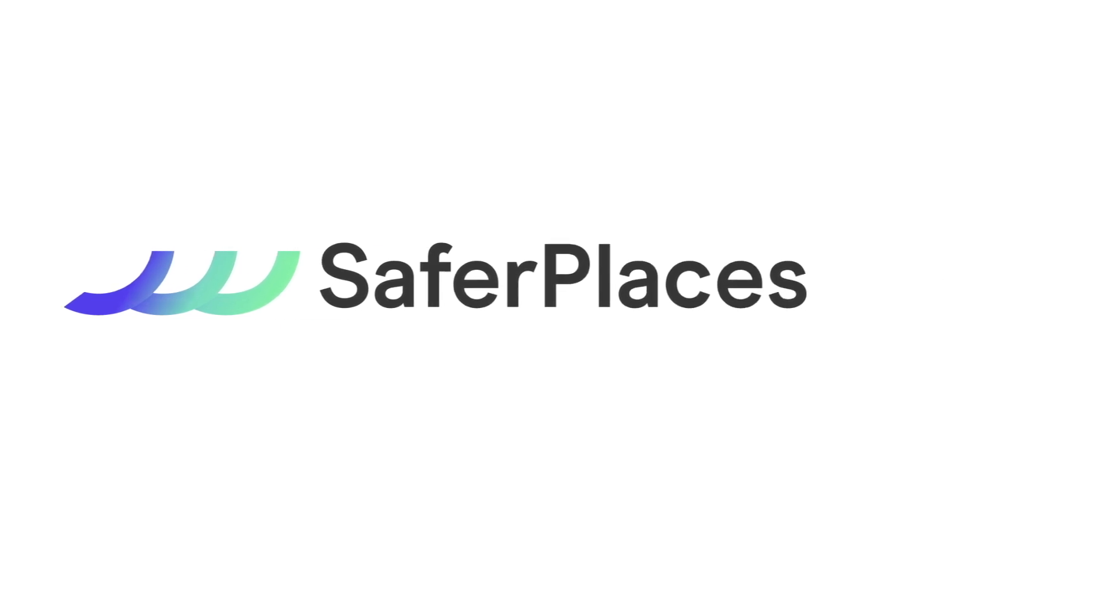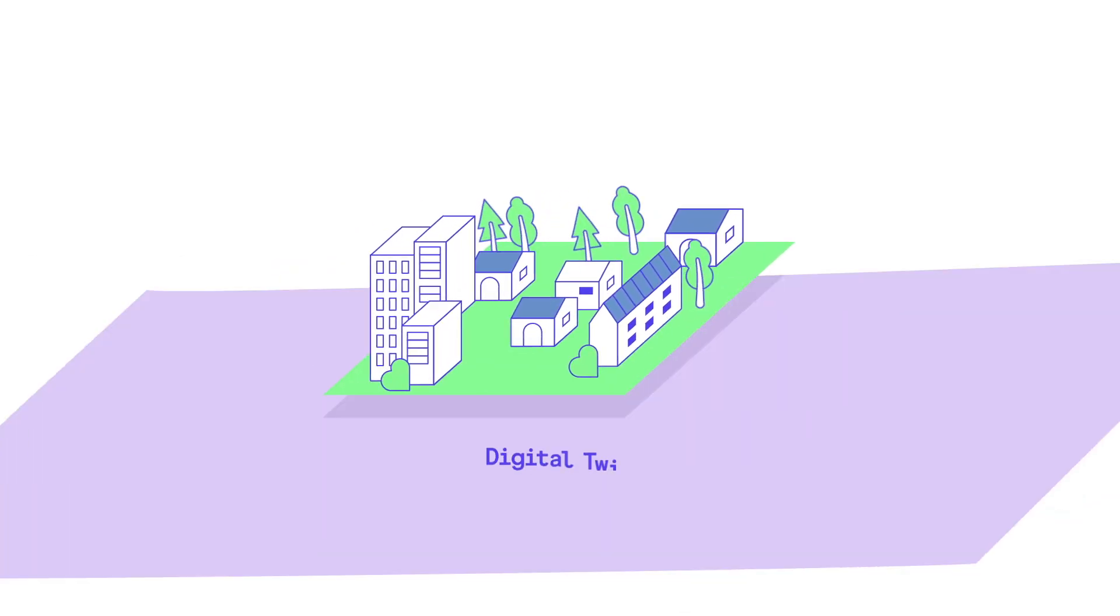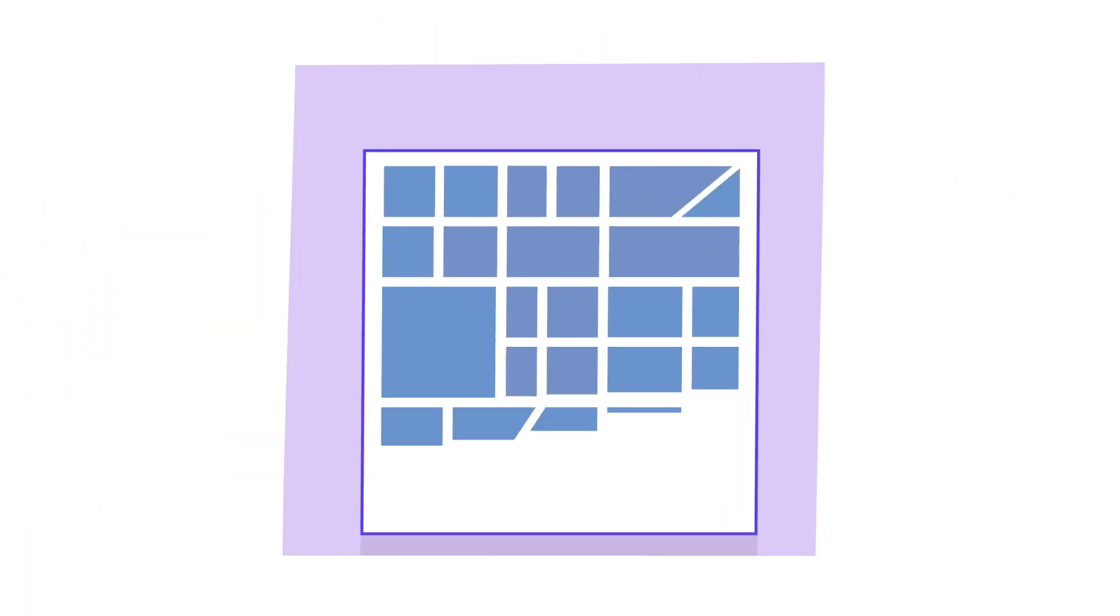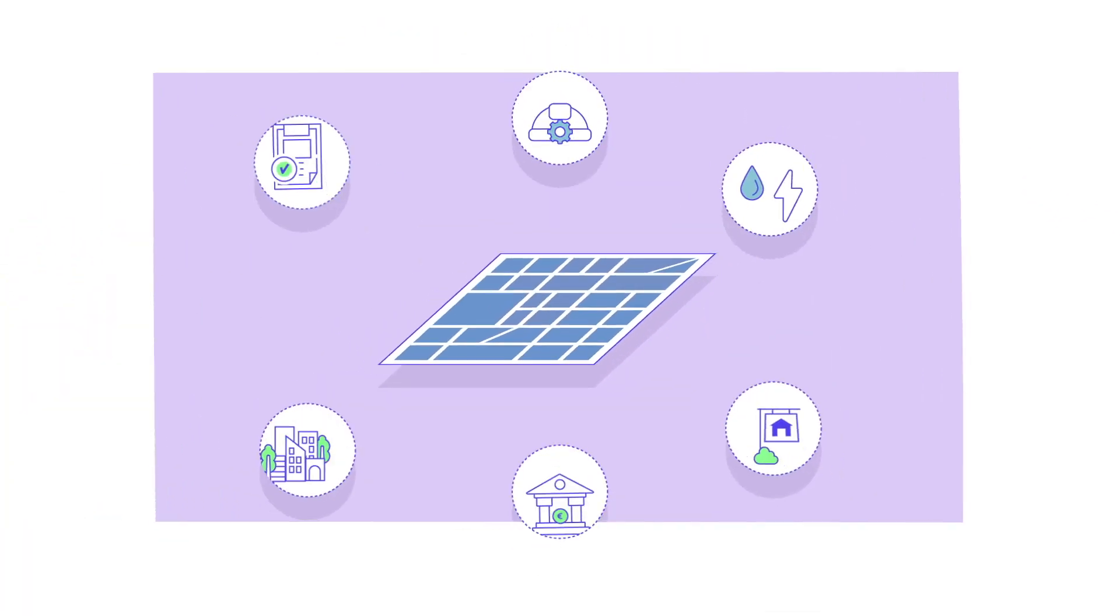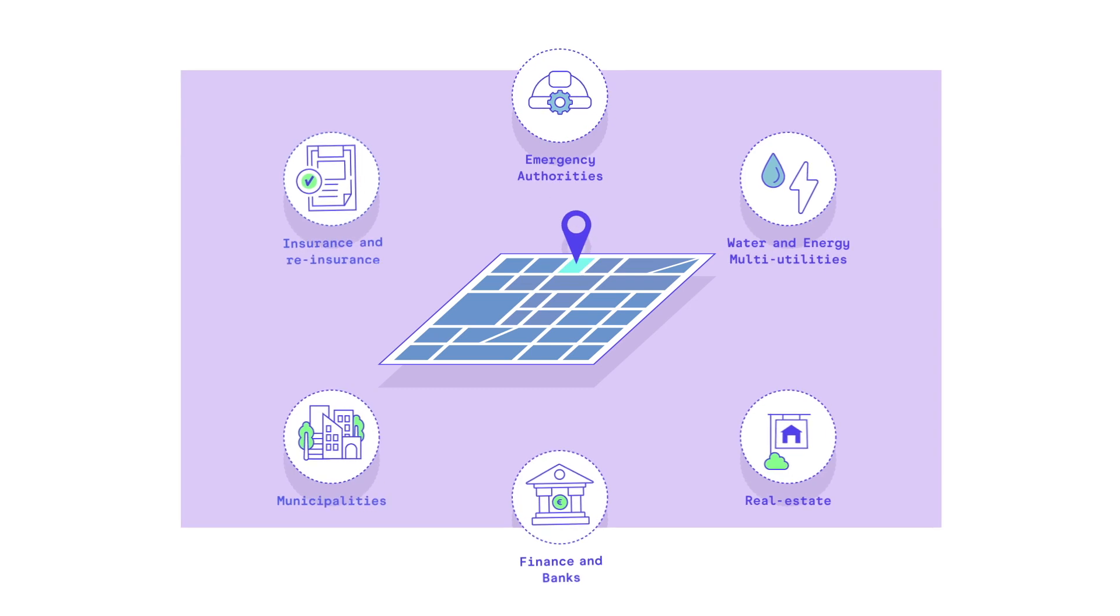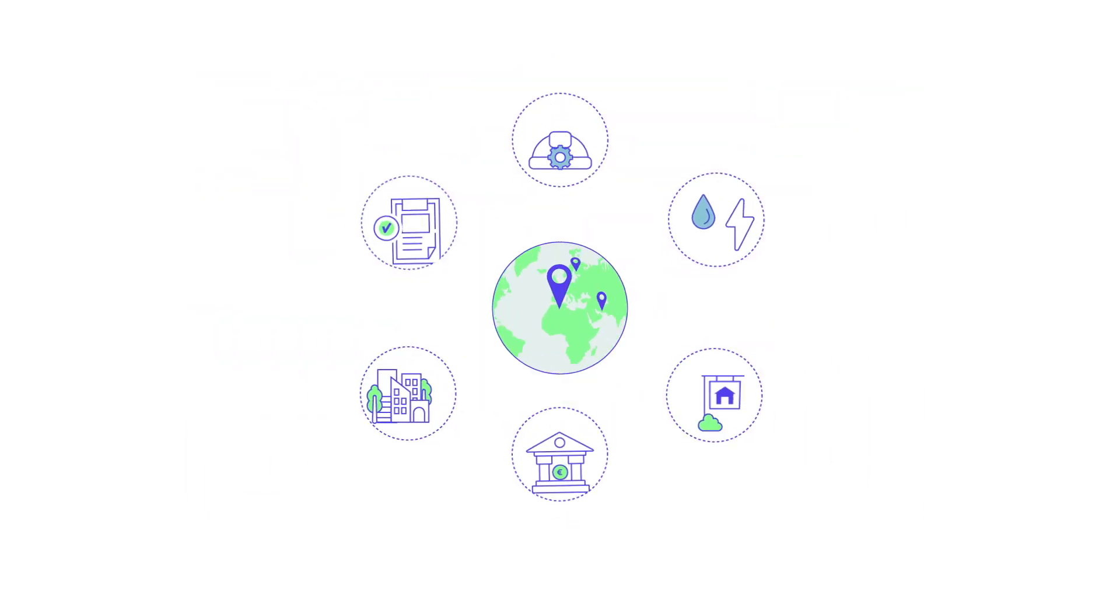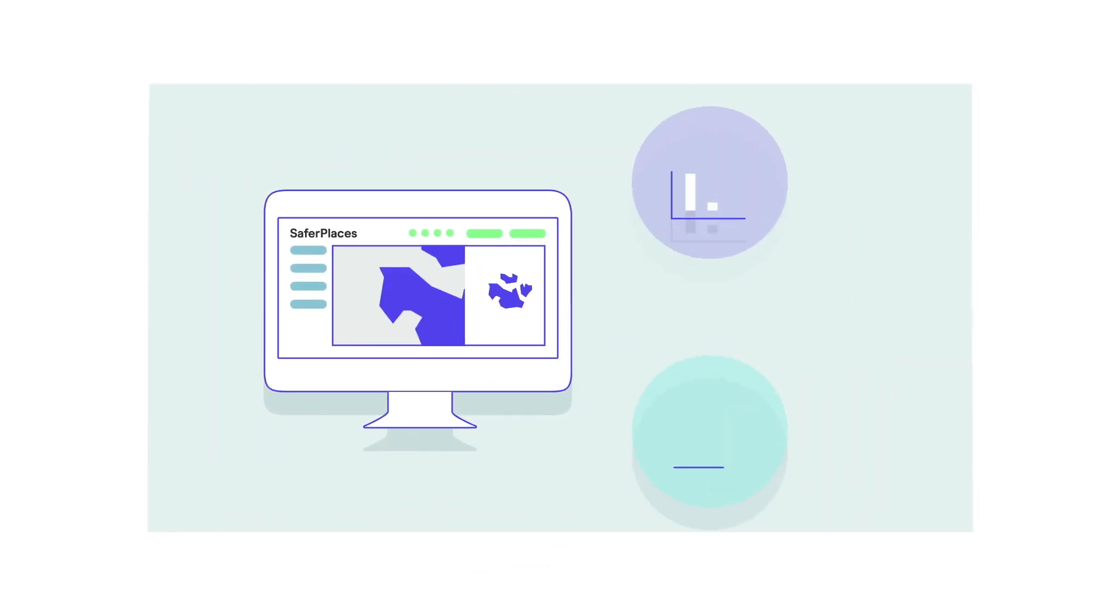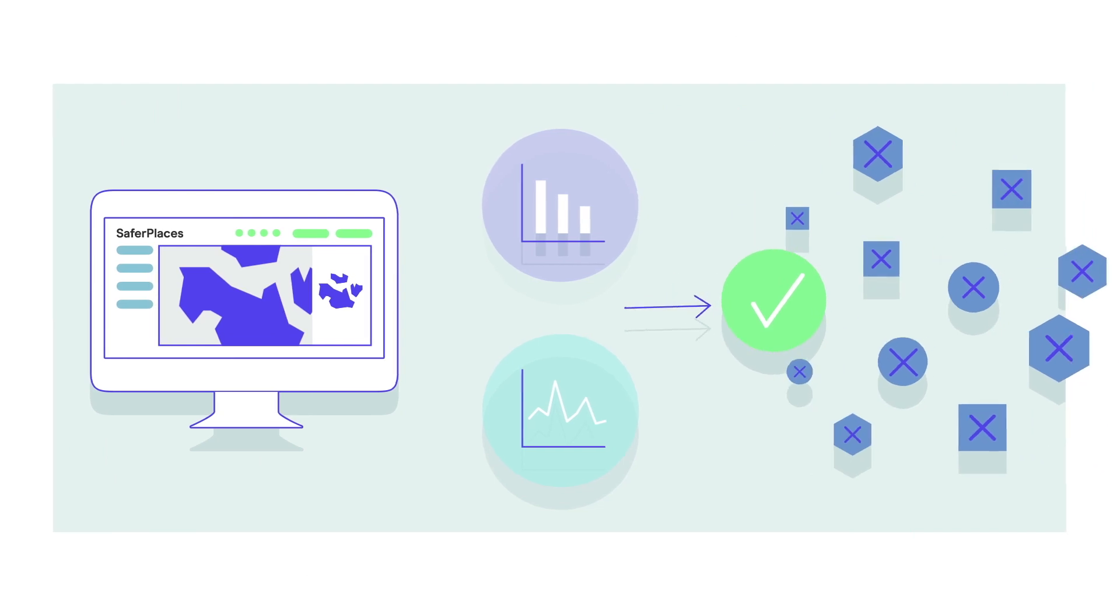Safer Places is a revolutionary digital twin platform that's the key to support multiple users in assessing flood risk for cities worldwide and making flood-smart, data-driven decisions.